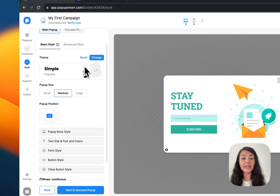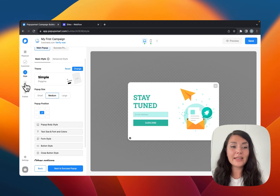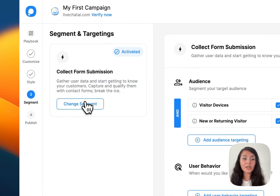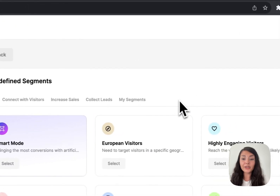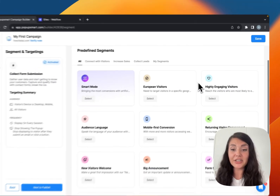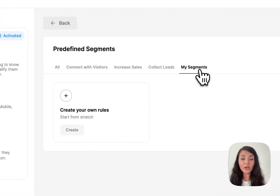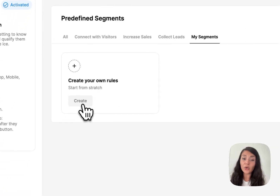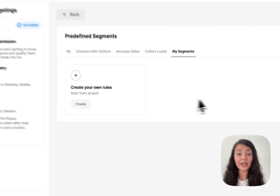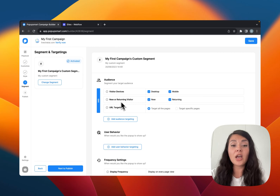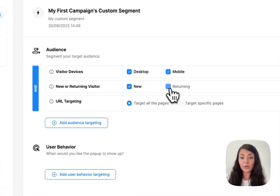Let's continue with Segment. When you click on Change Segment you will see some predefined segmentation options — you can continue with one, or by clicking My Segments you can create your own rules from scratch. By default we have options like visitor devices. We are targeting new or returning visitors, but if you want you can deactivate one.